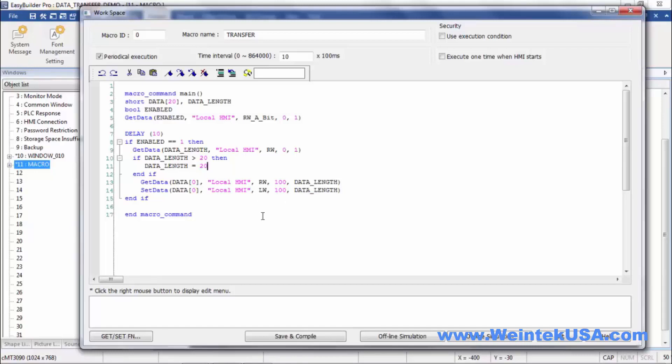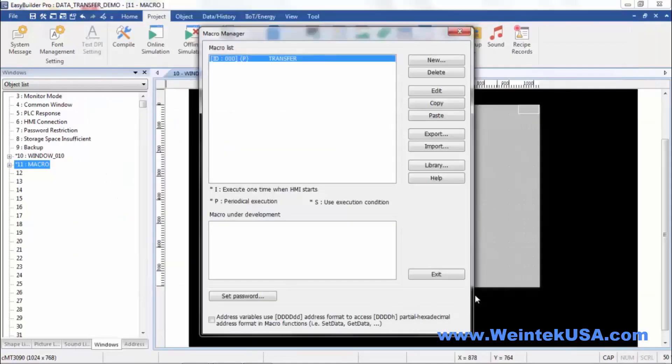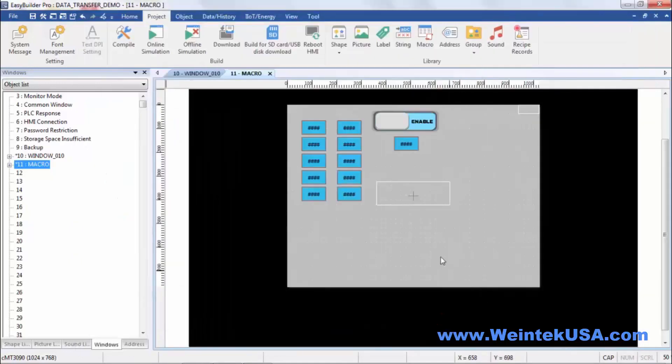You can feel free to pause and copy the code and give it a try if you like. So we'll go ahead and exit out of there and we'll take a look here.